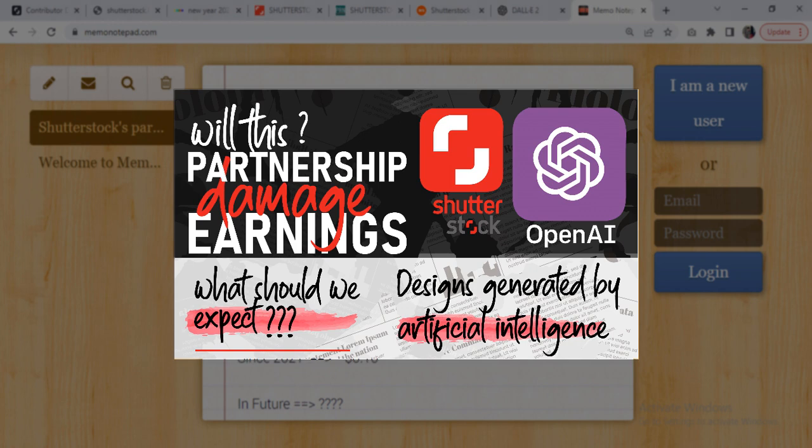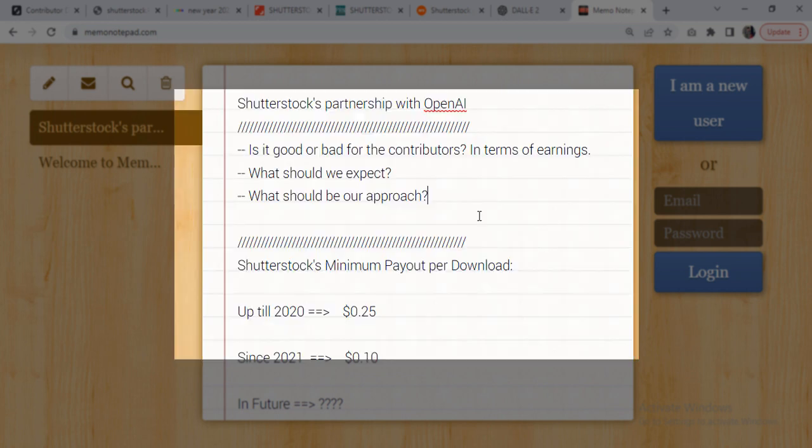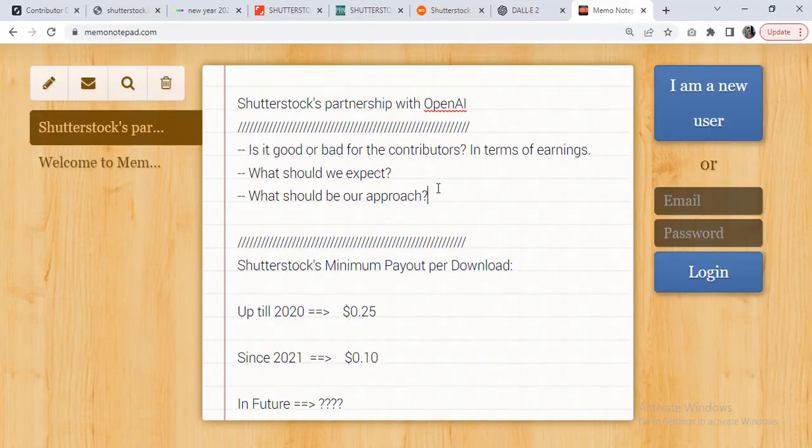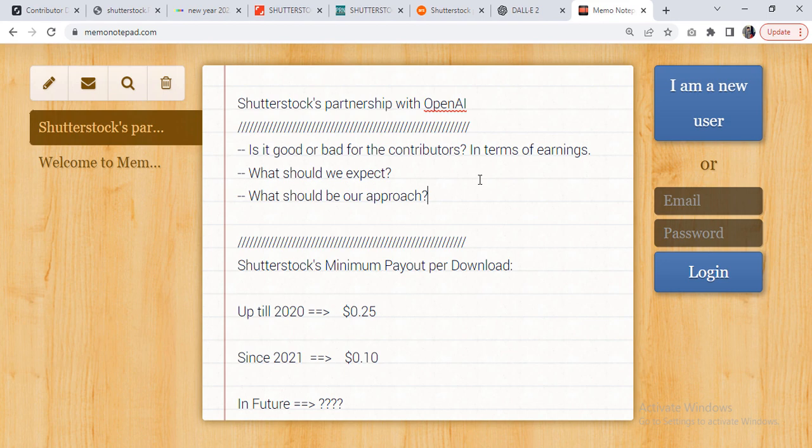Hi, this is Zidane Studio. In this short video I'm going to share my opinion regarding a recent partnership of Shutterstock with an artificial intelligence company called OpenAI. This is something which cannot be ignored. It is of high importance for the contributors in terms of how much money they could expect to make in the near future.